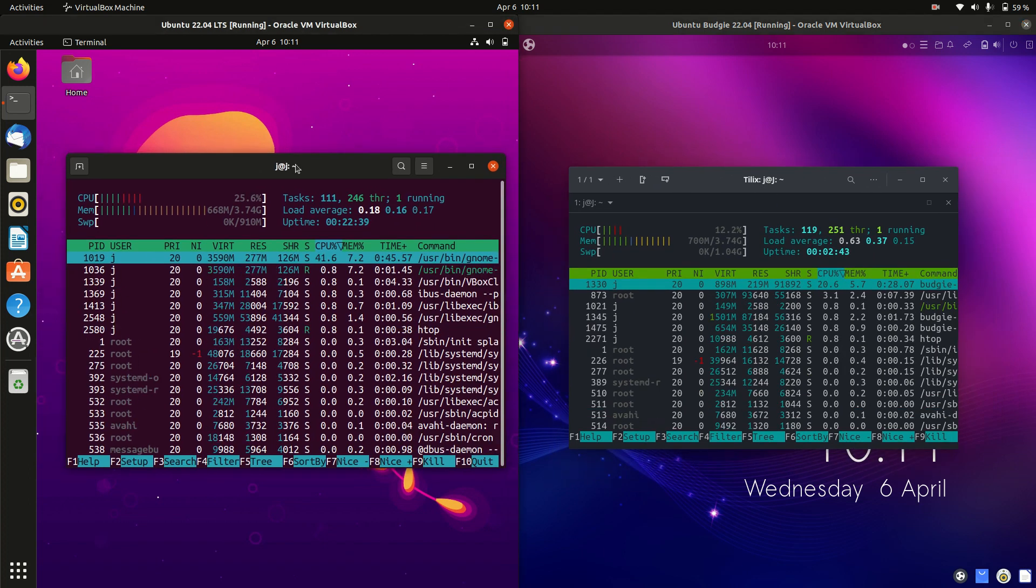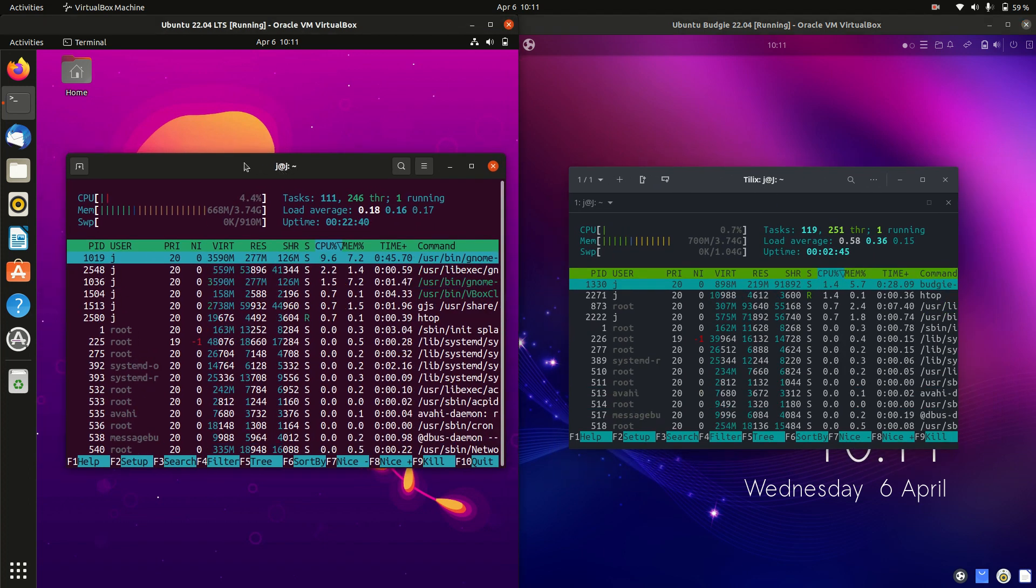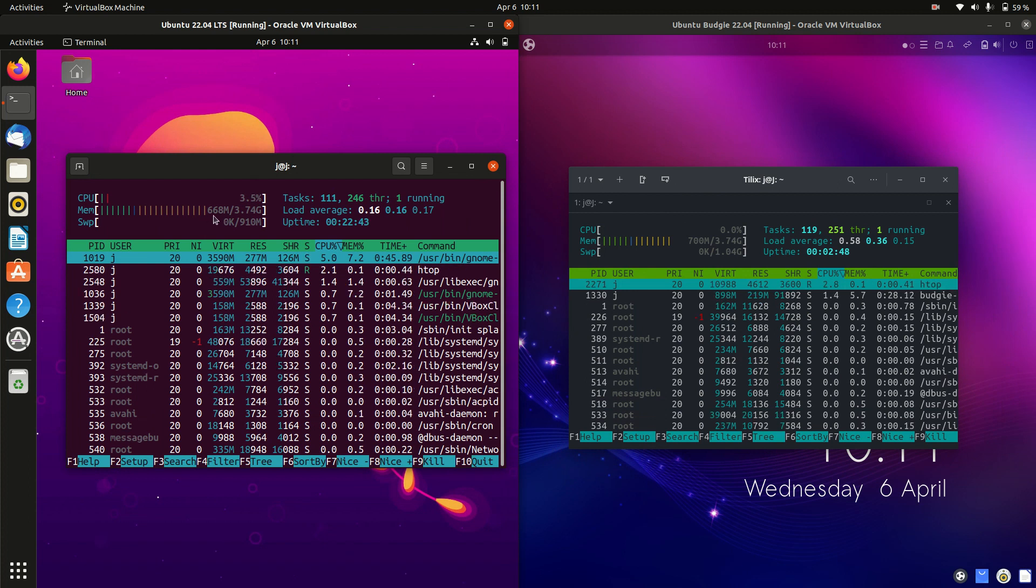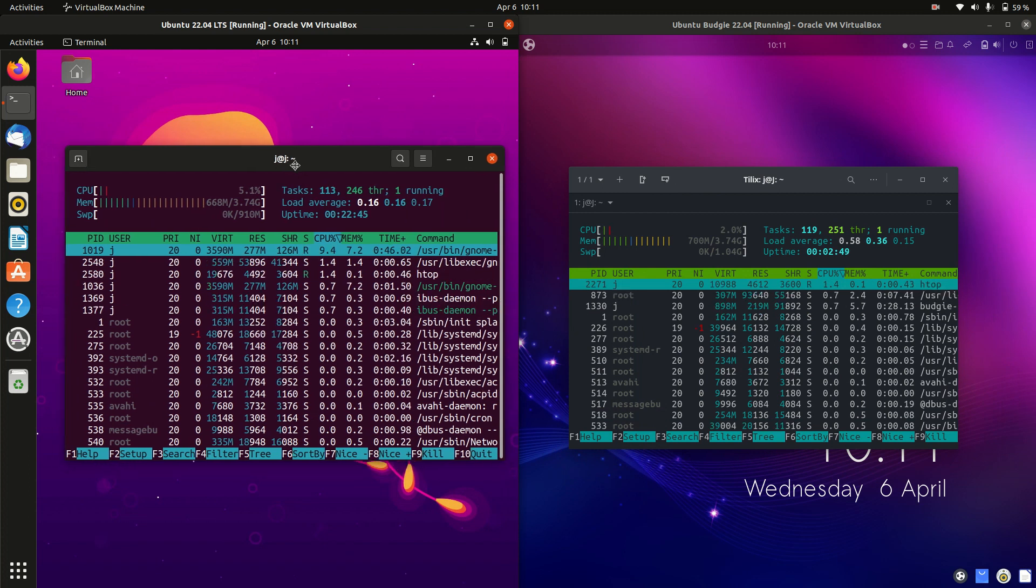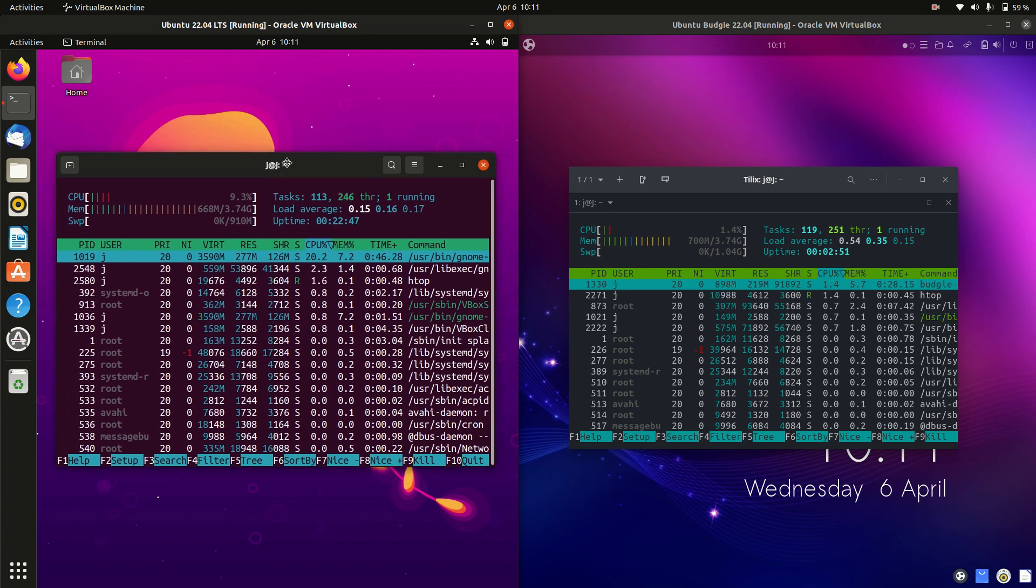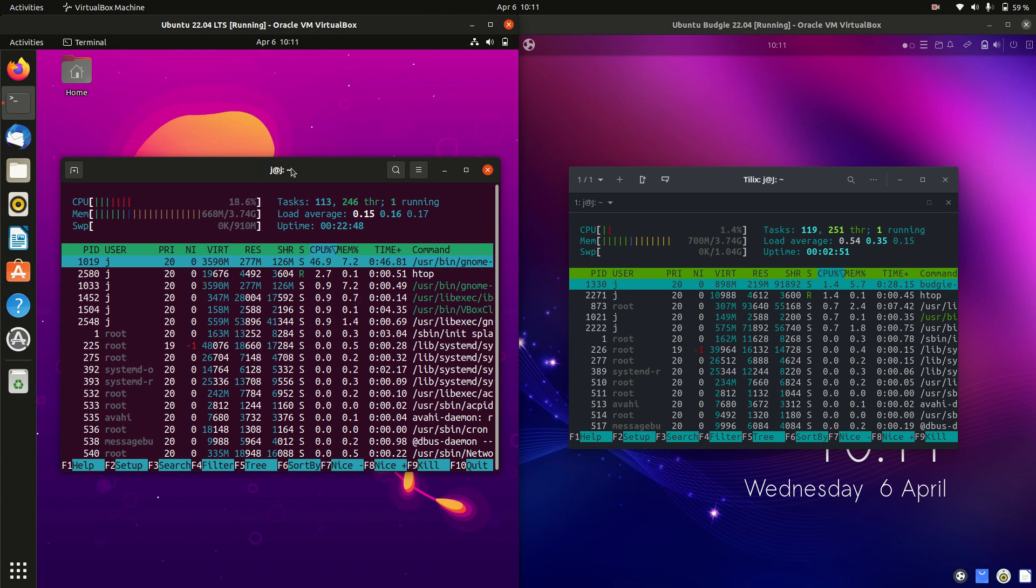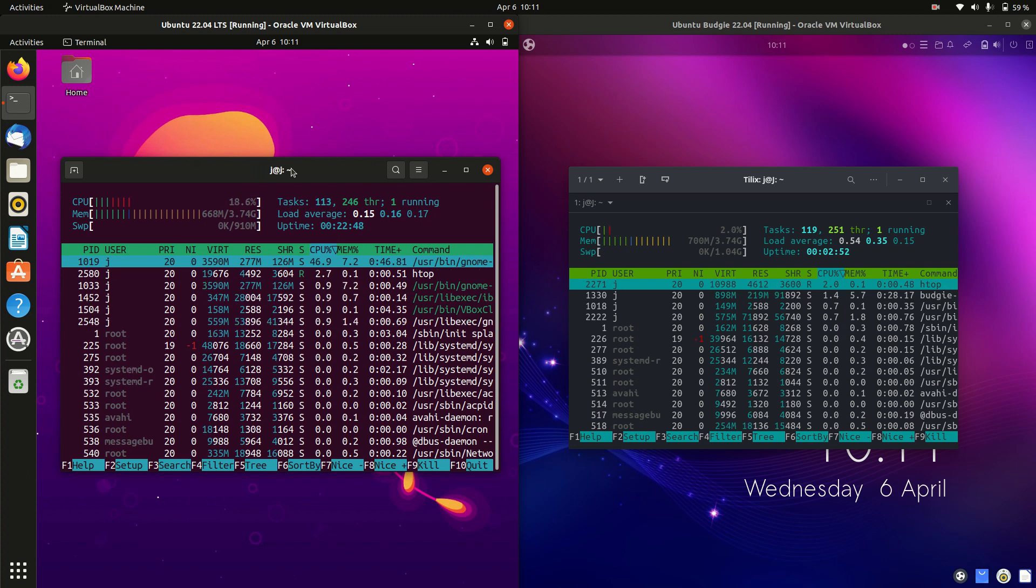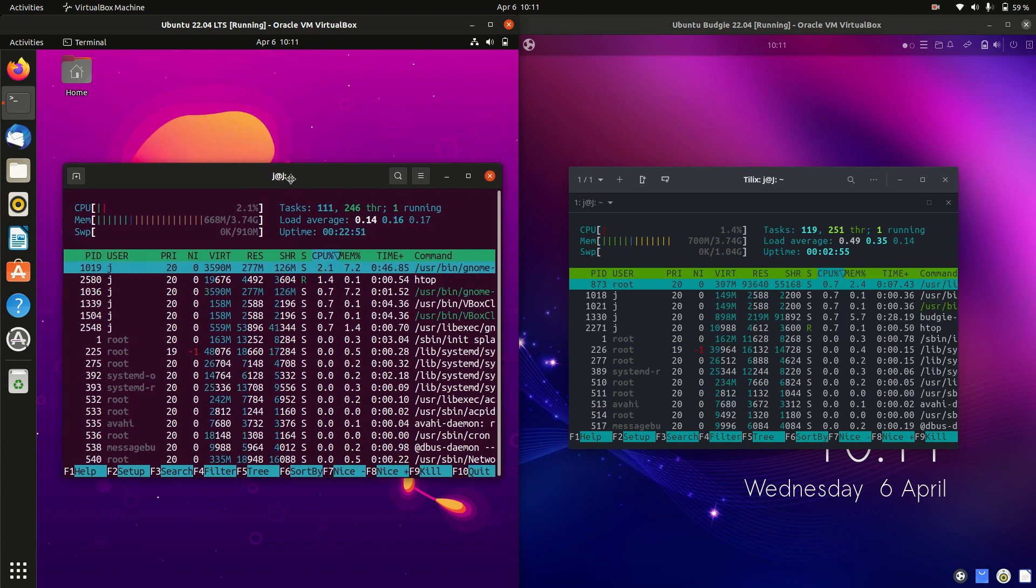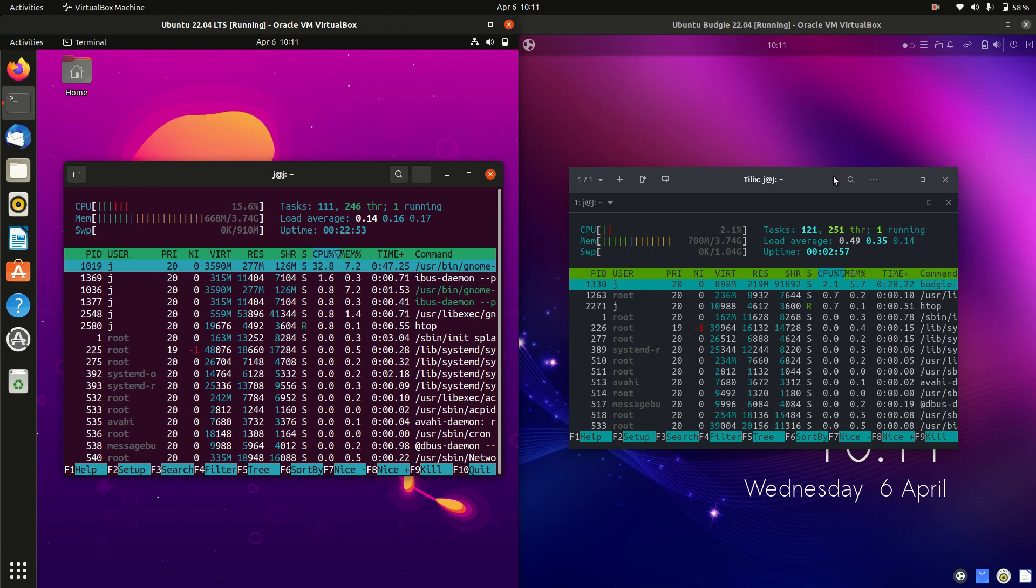So on the left-hand side, we've got Ubuntu 22.04 with about 670 megabytes of RAM on boot up. Just note, it is using the GNOME desktop environment, which is usually known to use a lot more RAM. So that's not too bad on boot up.